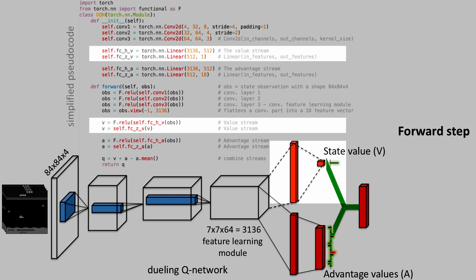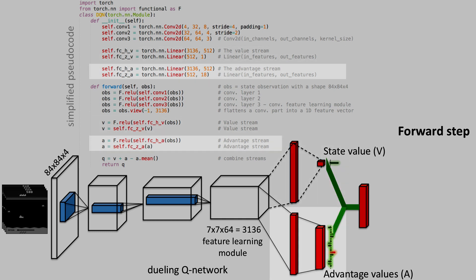The value stream has a single output neuron, whereas the advantage stream has a number of output neurons equal to the number of actions available to the agent.